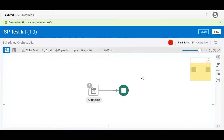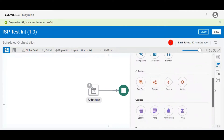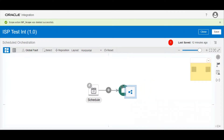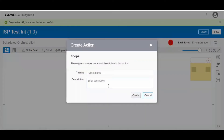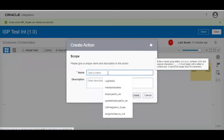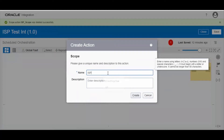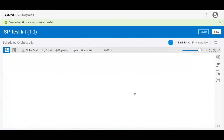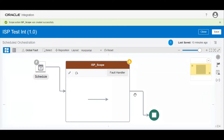Hello everyone, welcome back. Let us look into OIC scope in this video. I just created one scheduled orchestration integration and let us drag and drop scope. So what is scope? We can manage a group of actions and it can have its own exception handler. Using scope we can handle exceptions. This is the scope and here you can see the fault handler, where we can handle exceptions.